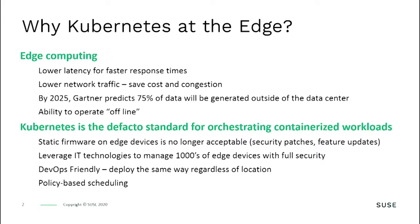You must leverage IT technologies to deploy and maintain these edge devices with complete security. Methodologies must be DevOps friendly to enable rapid development. You must be able to deploy the same way regardless of location, whether it's at the edge, in the cloud, or in the data center. You also need policy-based scheduling management to enable you to roll out patches and updates over time versus all at once.